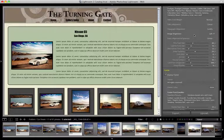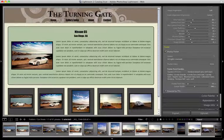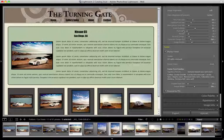We're nearly finished with the site info pane — just one more video to go.